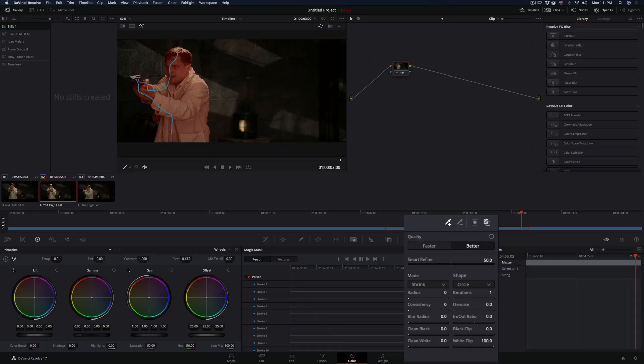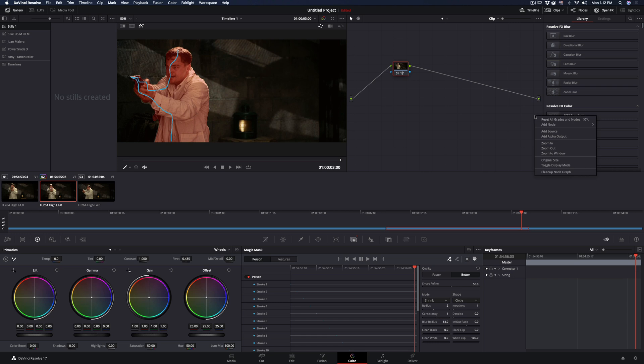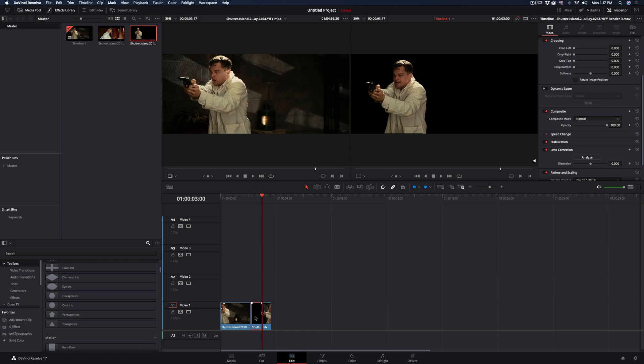When it is ready, increase the radius, consistency and blur radius. Right click in the nodes window and add an alpha output. Connect the blue dots and go back to the edit page.